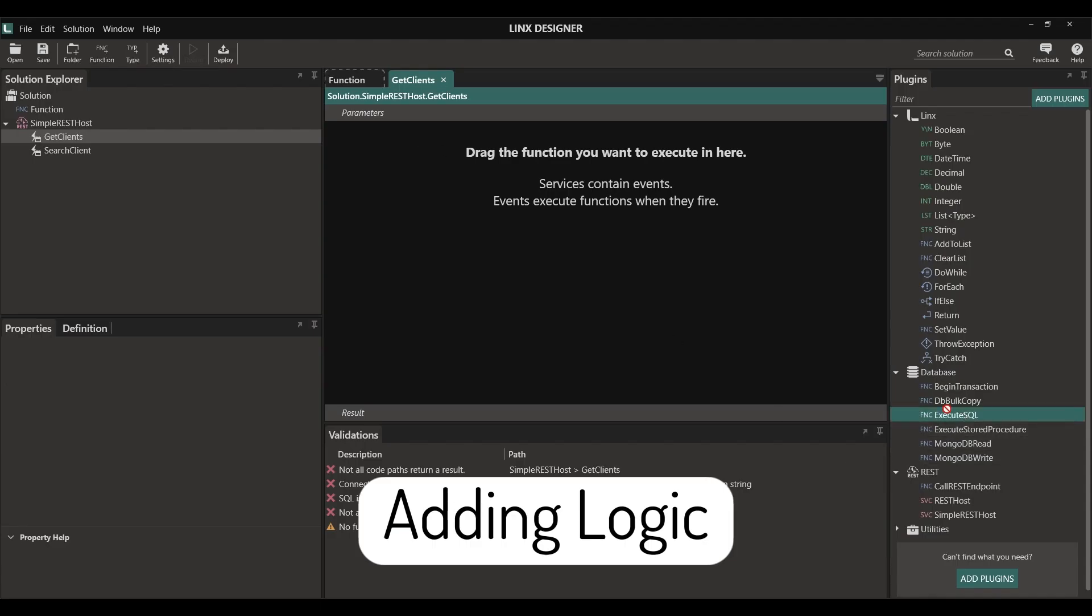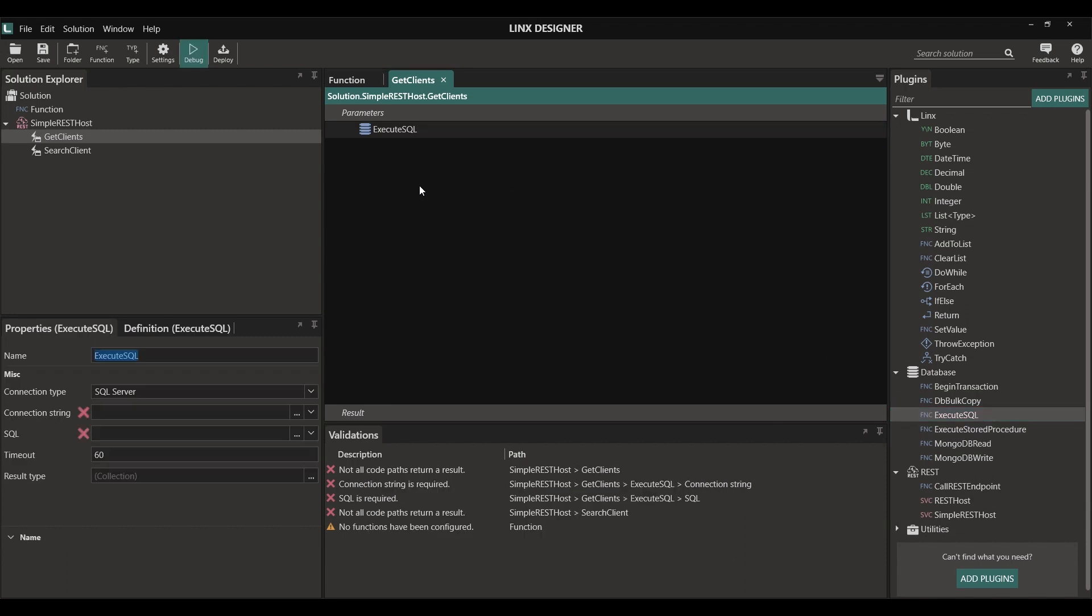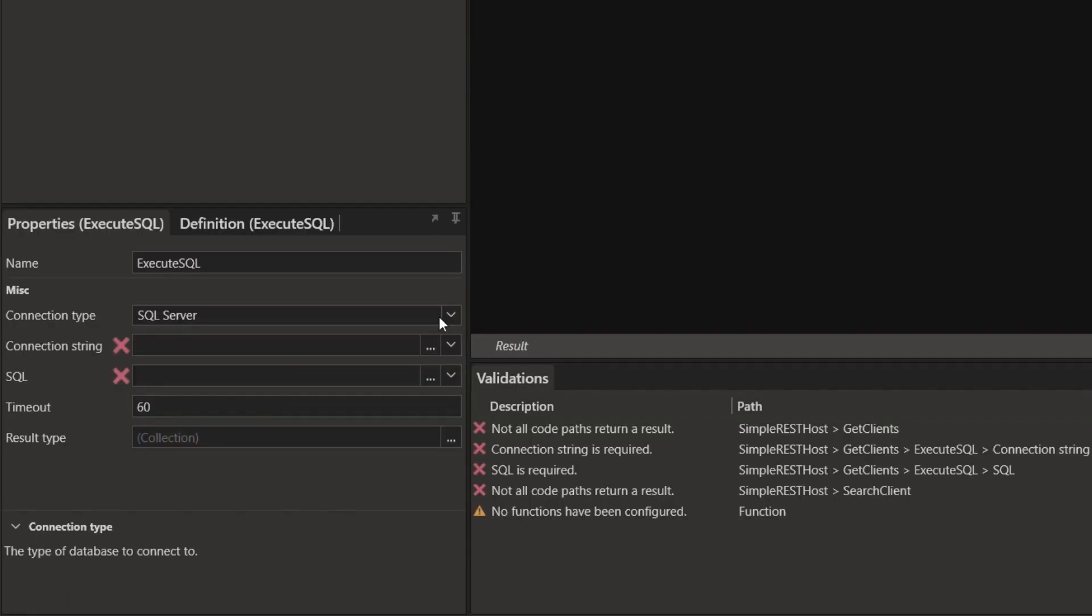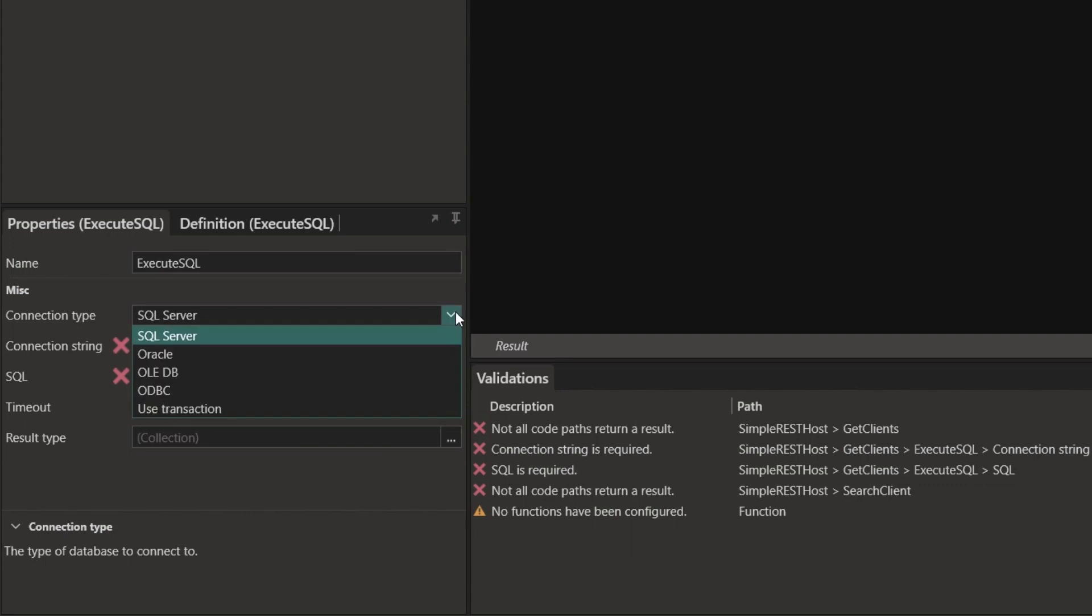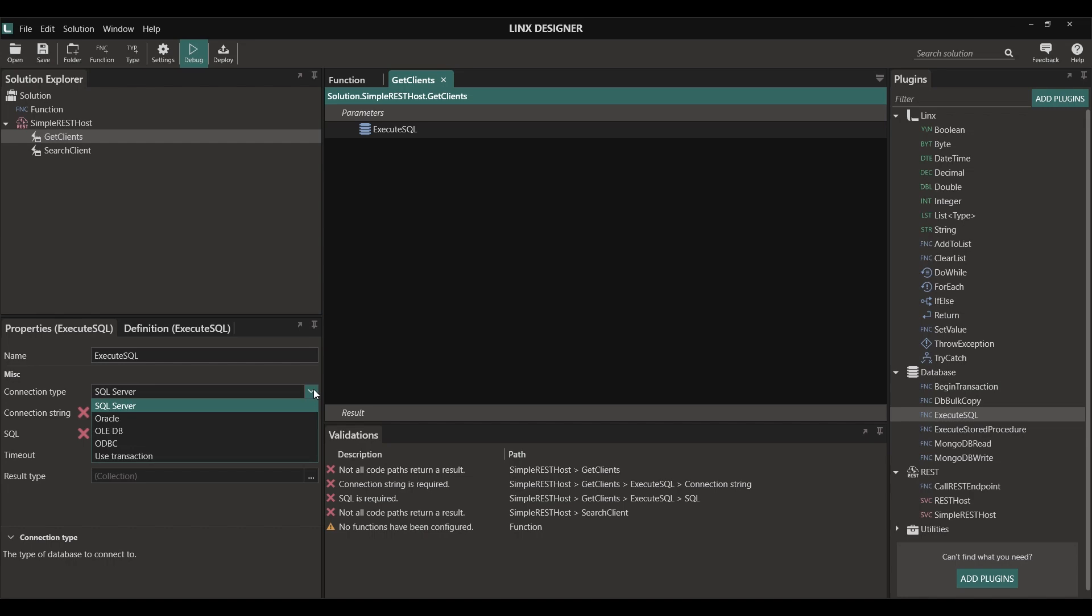In Lynx, we can simply drag and drop an ExecuteSQL function. This will allow us to interact with our database. Here, we can select SQL Server, Oracle, OLEDB or any ODBC source. This makes it so that we can connect to any database of our choosing.